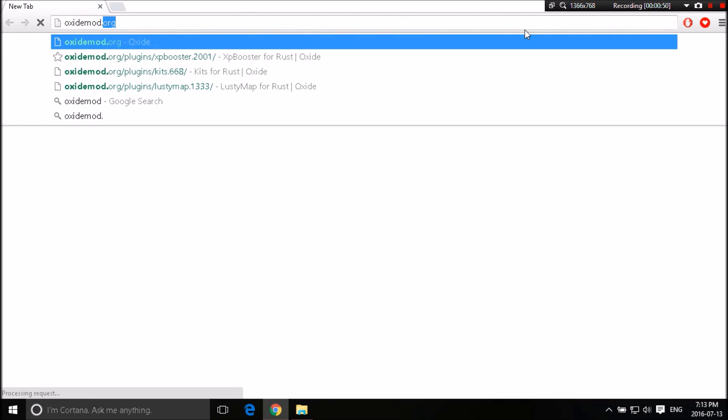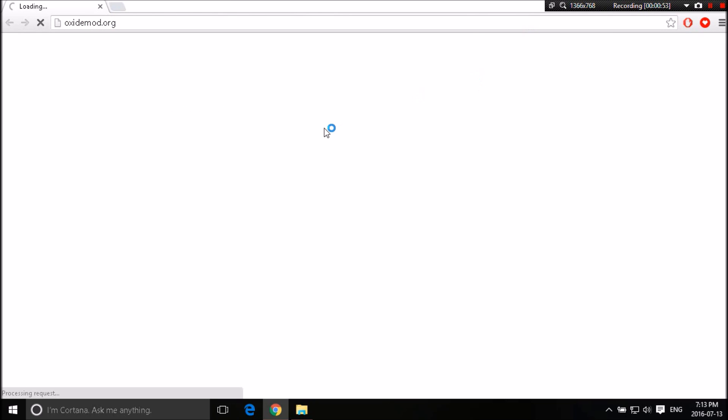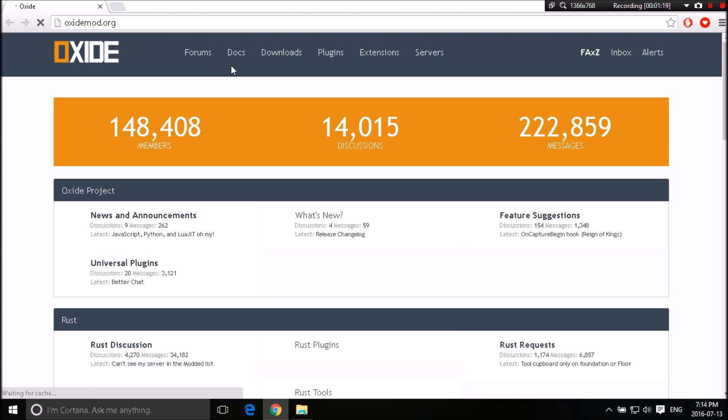Oxidemod.org. Now this is what you're going to be using. There are other methods as well, other programs to use, but Oxidemod is my personal favorite. I believe this is the only one that supports Rust Experimental and Rust Legacy, but for this tutorial we're doing Rust as it is, the main Rust, not Rust Legacy. I may do a tutorial if you guys want me to. Let me know if you guys want me to do a tutorial on Rust Legacy as well because that's still a branch that's out there and still a thing.